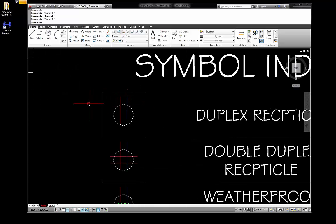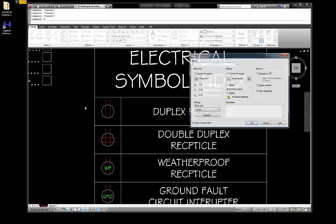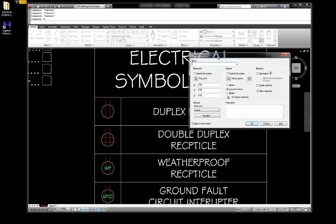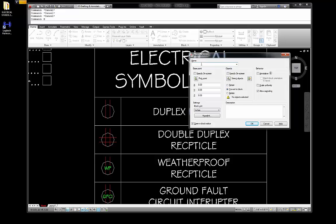Here's how we build a block — it's so easy. Type B for block. We get the block dialog box open and we're going to create a name. Notice we have nothing in our block naming convention yet. I'm going to go to duplex, and I'm going to start with E because we're making electrical symbols. If we were making plumbing symbols it would be P, landscape would be L, architectural would be A, civil would be C. So we're going to be on the E symbol.